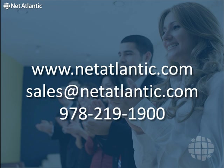or email us at sales@NetAtlantic.com, or call 978-219-1900. Thank you.